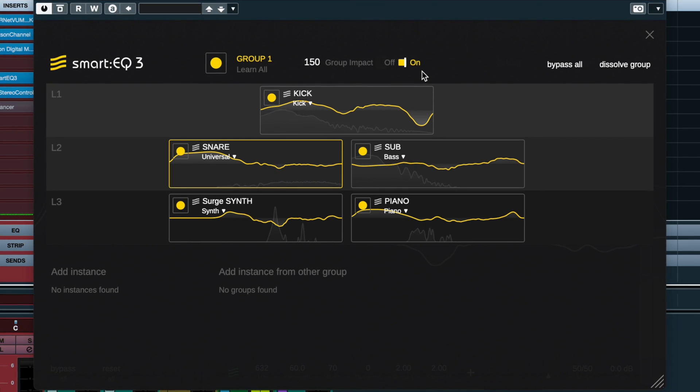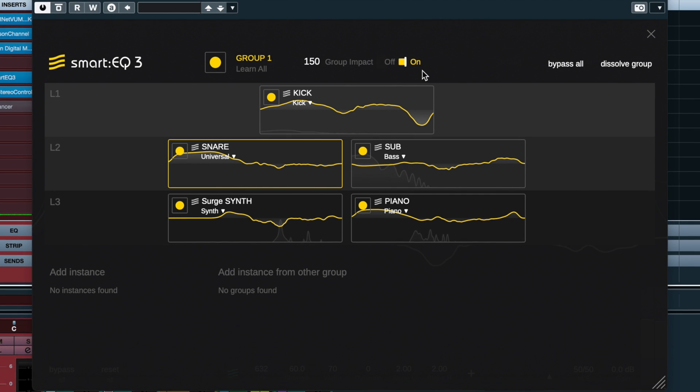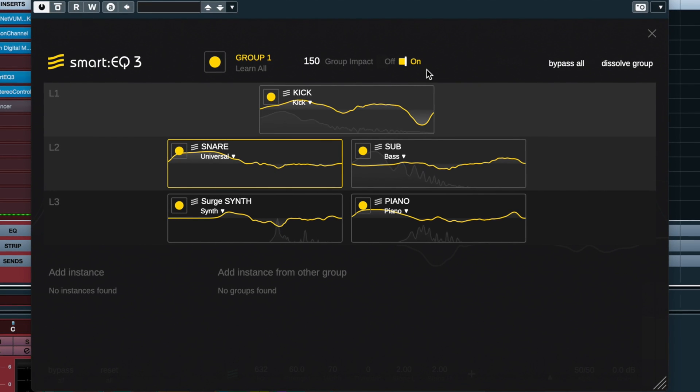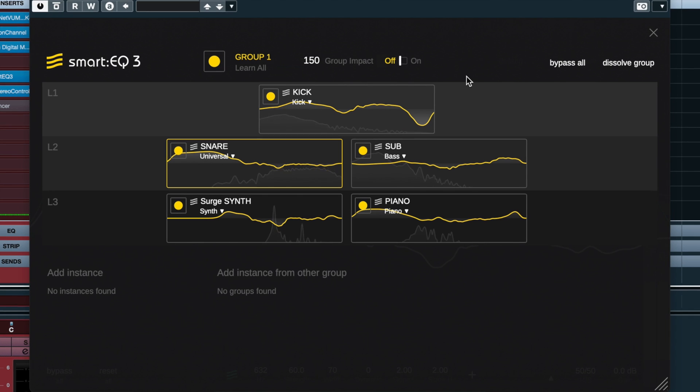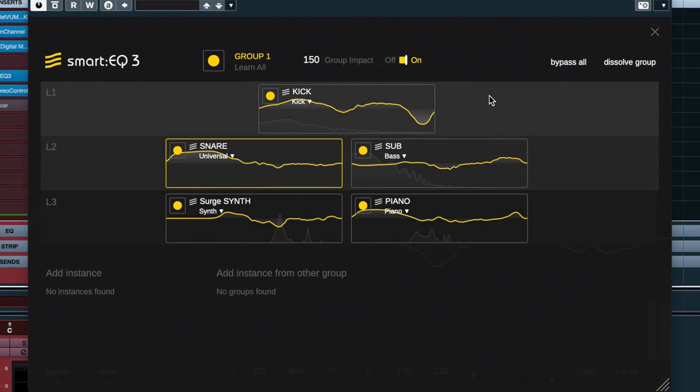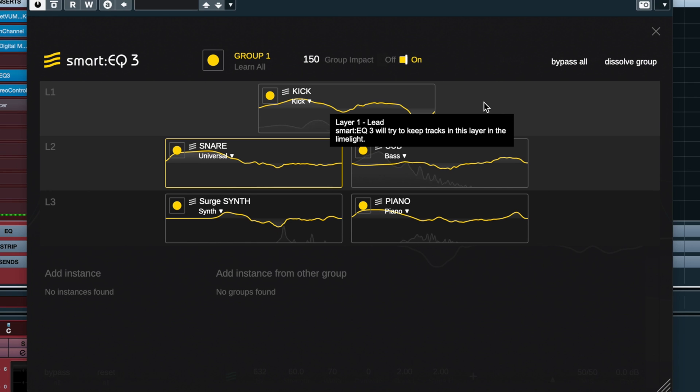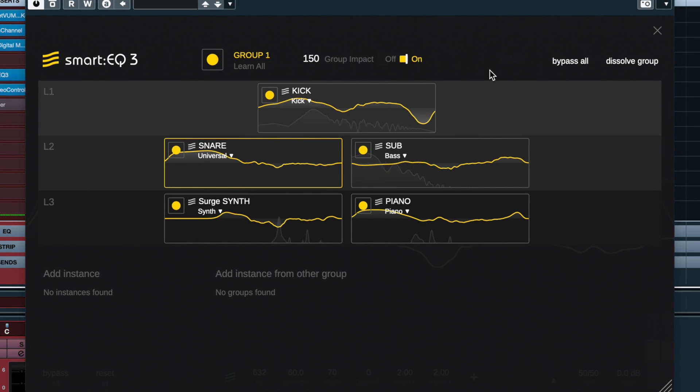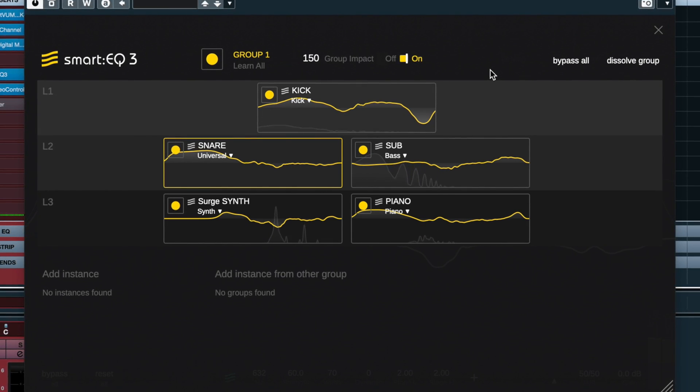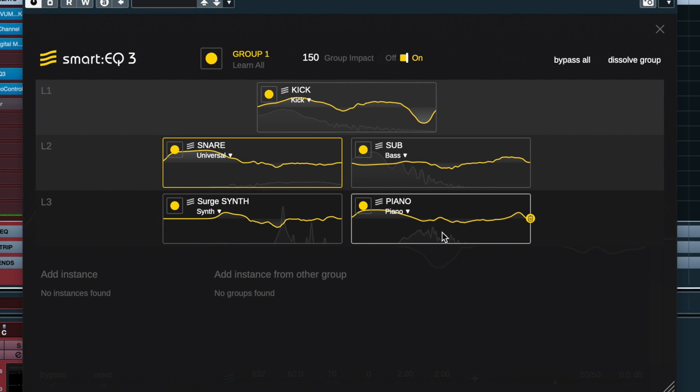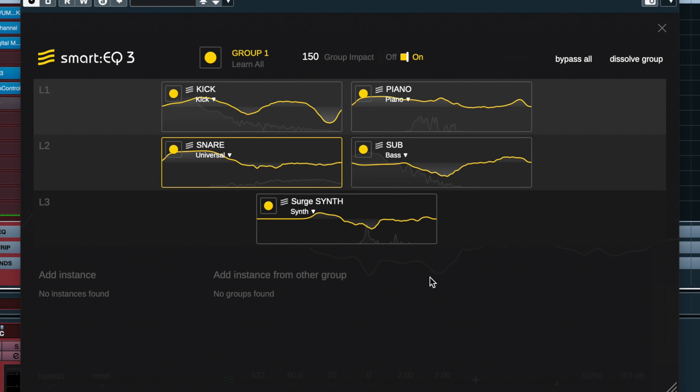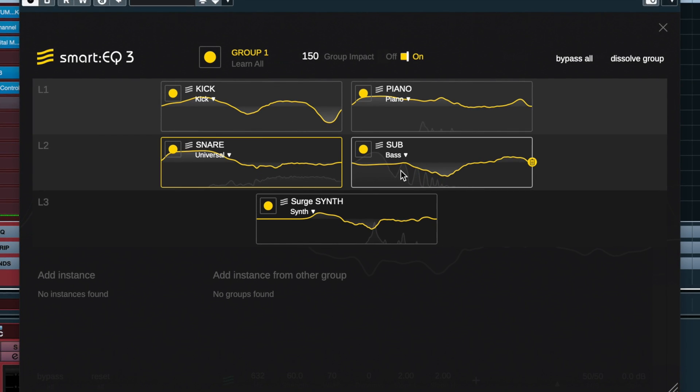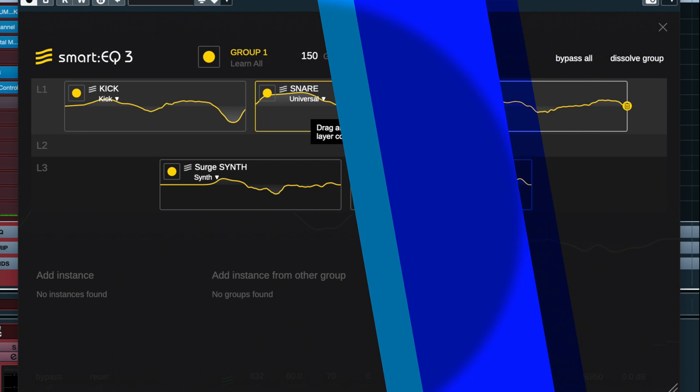All right, so the difference is pretty subtle since SmartEQ is already applying some heavy correction to each track. Let's turn it off. But we can hear the difference more if we move the piano up to the top layer. So that's a bigger difference we're hearing.